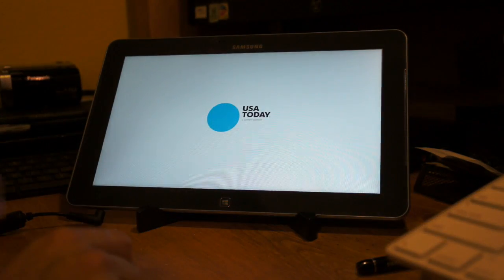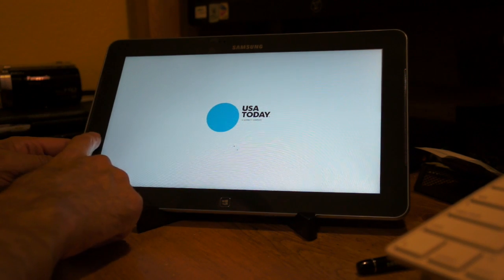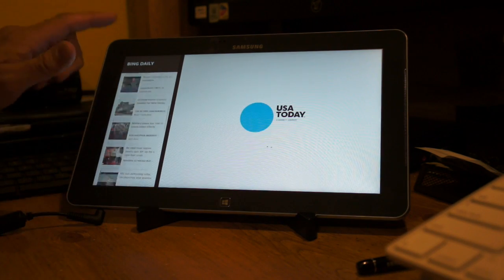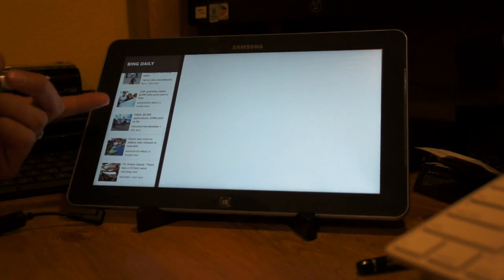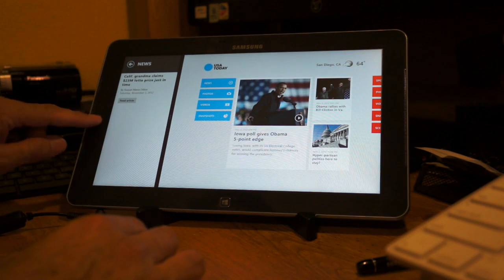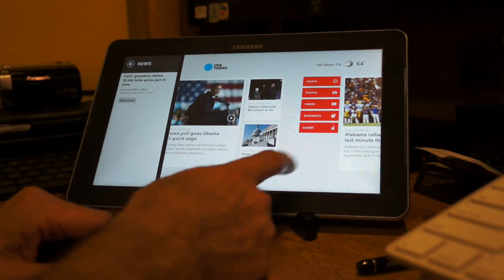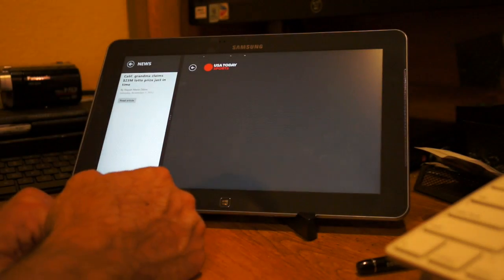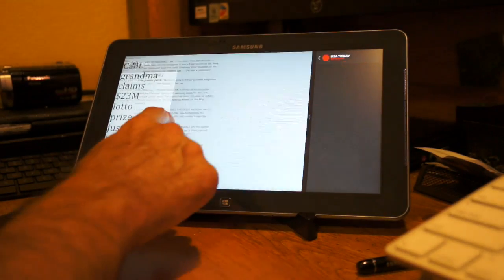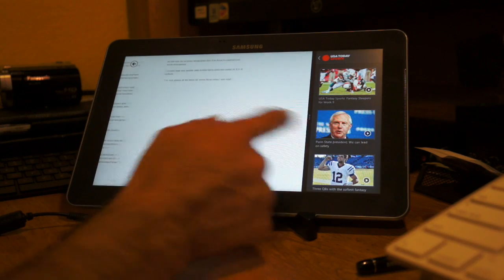Let's go ahead and open USA Today to give you an idea. While that's loading, let's put this on the side — again gives you a quick side view. You can jump back and forth. While this is loading on one side, you can click on videos or sports. If you decide you want to fully read what's going on, you can do so while that's loading over here.